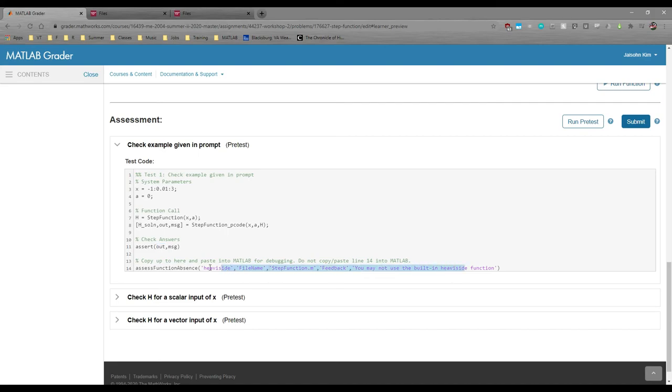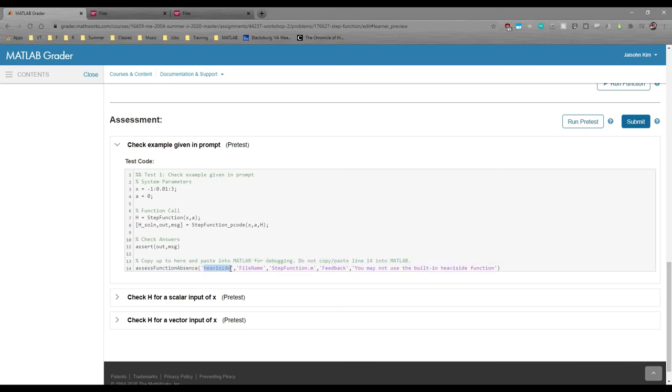And finally, we have this last little tidbit which basically checks if your code uses the heavyside function. We tell you not to copy this line into MATLAB because the function isn't actually compatible with your local installation. It's exclusive to MATLAB Grader.